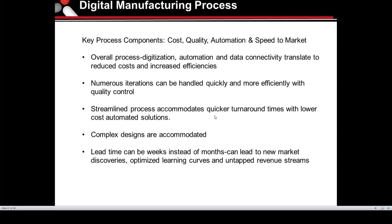In the digital manufacturing process, the key process components are cost, quality, automation, and speed to market. The overall process is digitized online — submitting data to reduce costs and increase efficiencies. Numerous iterations can be handled quickly and efficiently with quality control. Streamlined processes accommodate quicker turnaround times with lower cost. Complex designs are accommodated — it doesn't have to be a simple part. It could be a difficult part with many hand loads, inserts, or over-molding. There's really no limit to this process.